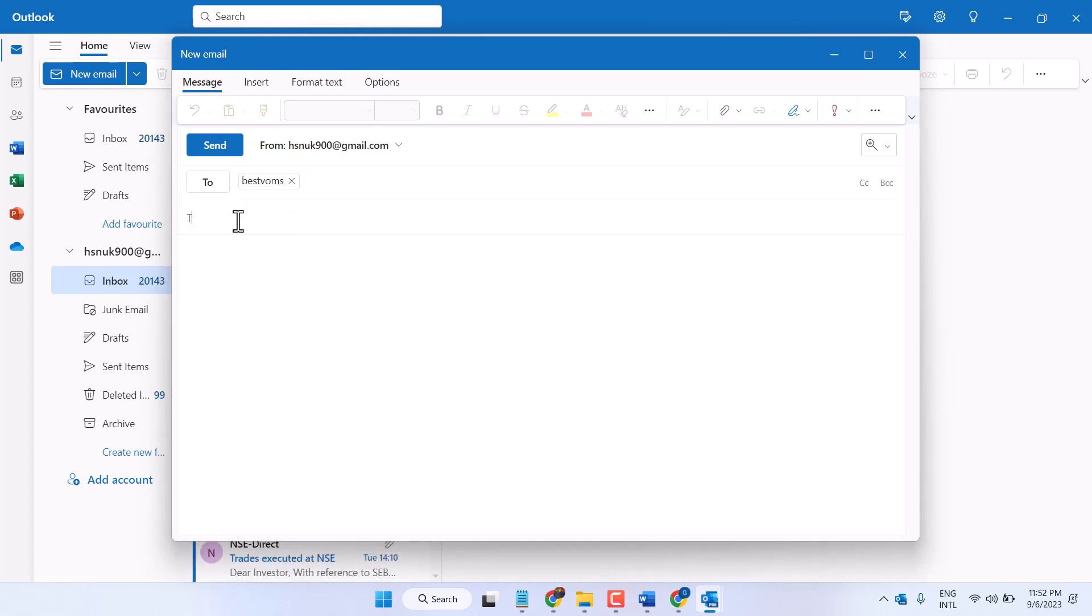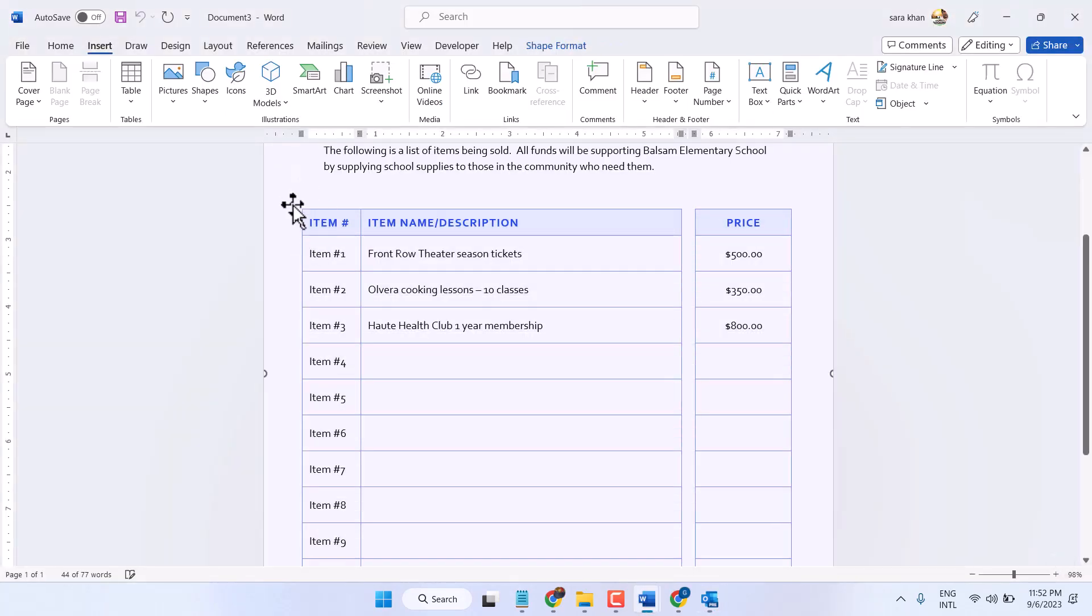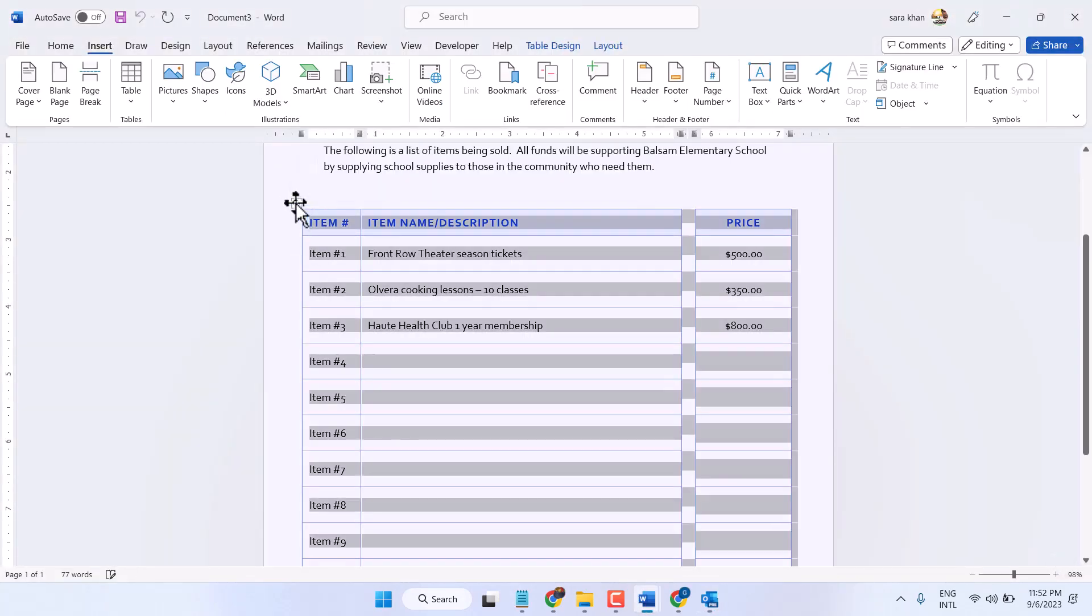Now open your Microsoft Word, select your table, then Ctrl C.